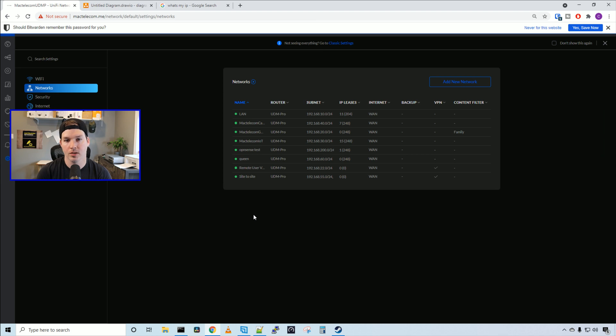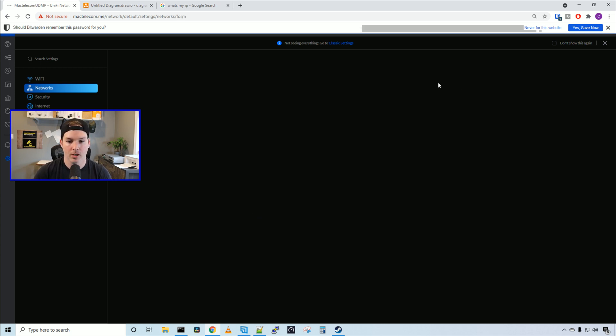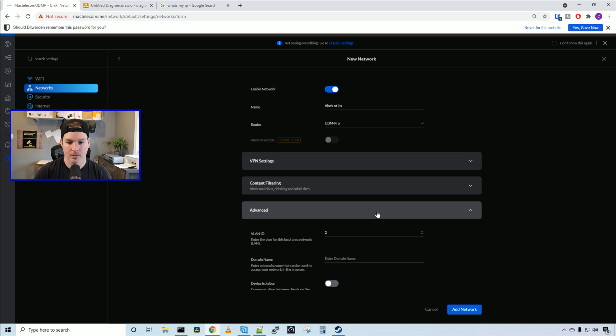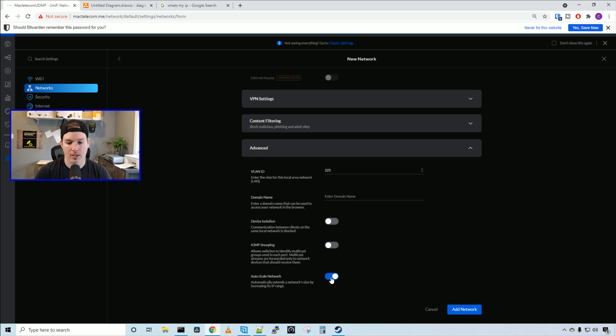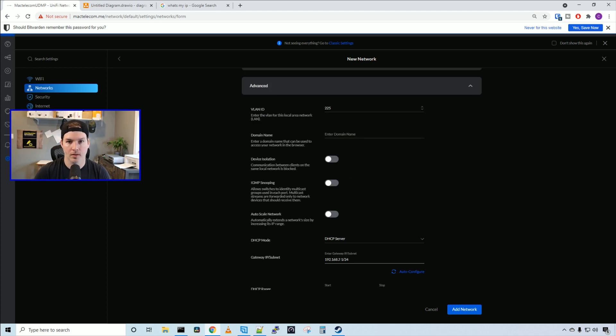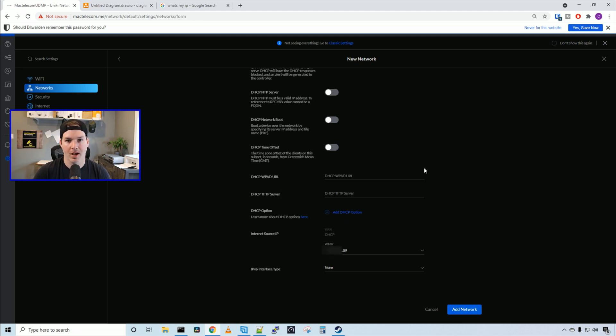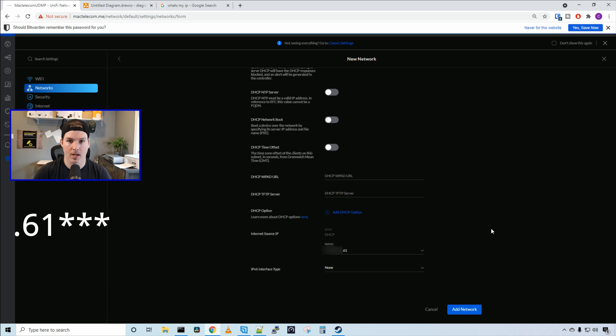Another thing we could do with the block of static IPs, we could create networks and tell it which IP to go out of. So how we would do that, we'd go to add new network and then I'll call this block of IPs. We're gonna go down to advanced. We're gonna give it a VLAN ID of 225. We're gonna turn off auto scale and then we're gonna give it a gateway subnet. So it'll be 192.168.225.1.24 and then we're gonna auto configure our DHCP range. Now if we scroll to the bottom, we have our internet source IP and this is where we could specify what IP we want this network to go out of. Right now it's set to .59, but we could switch that and I'm gonna put this on .60 and press add network.